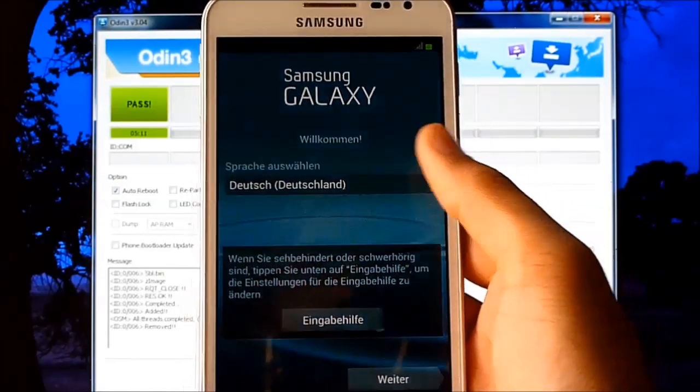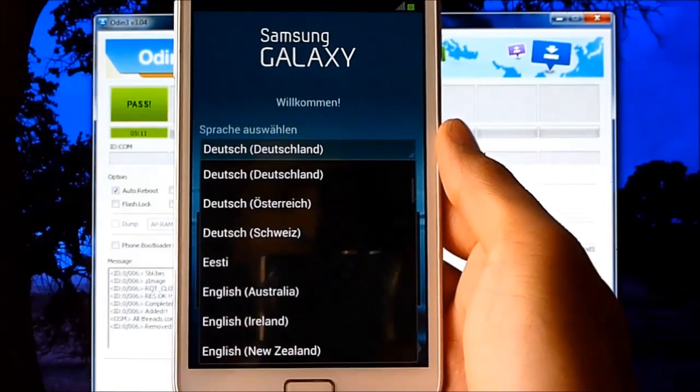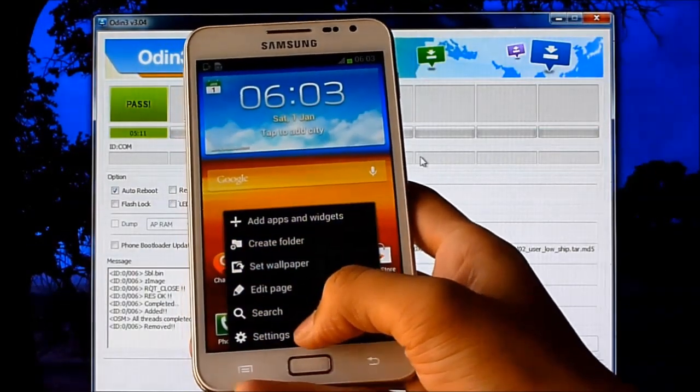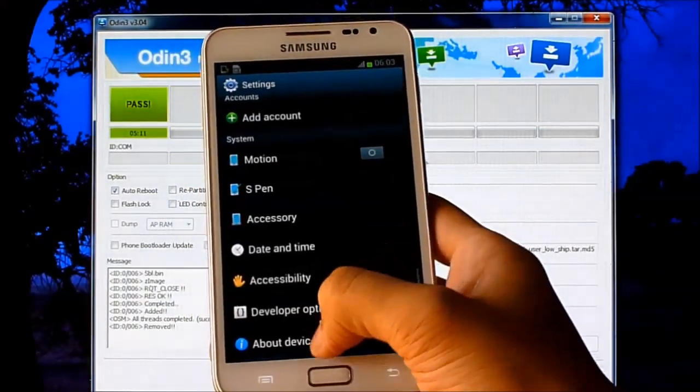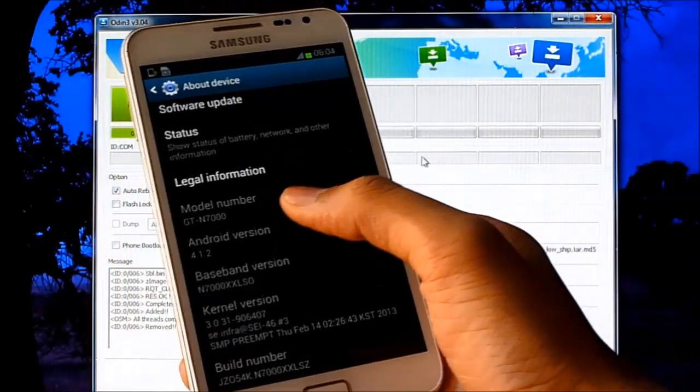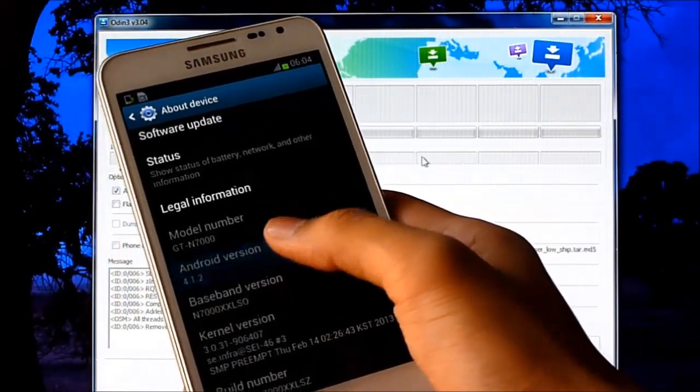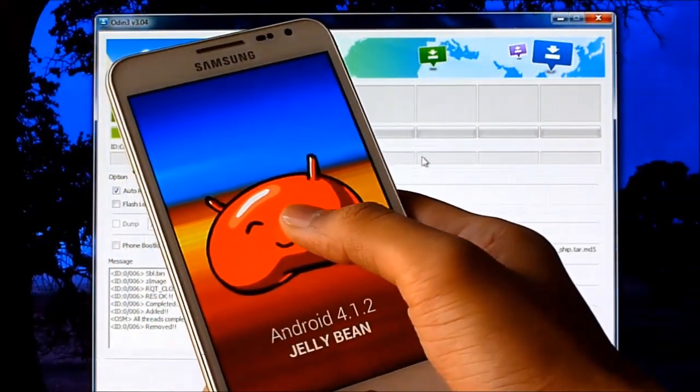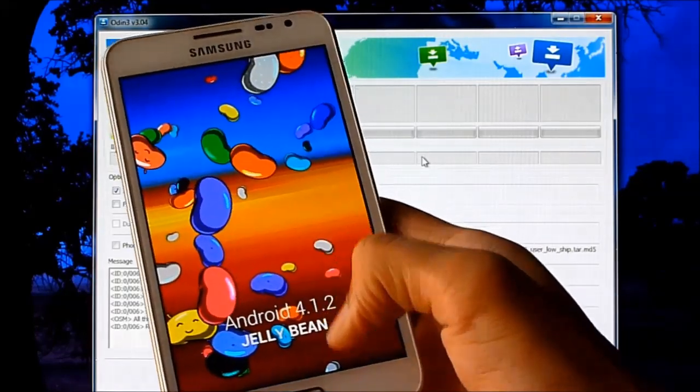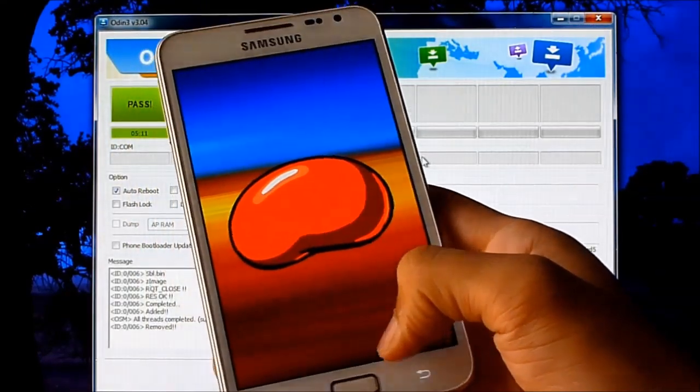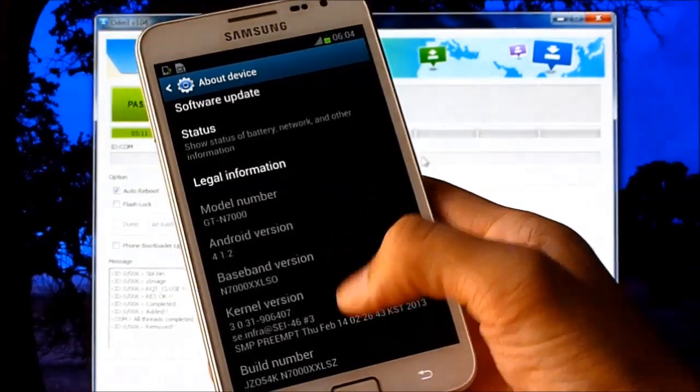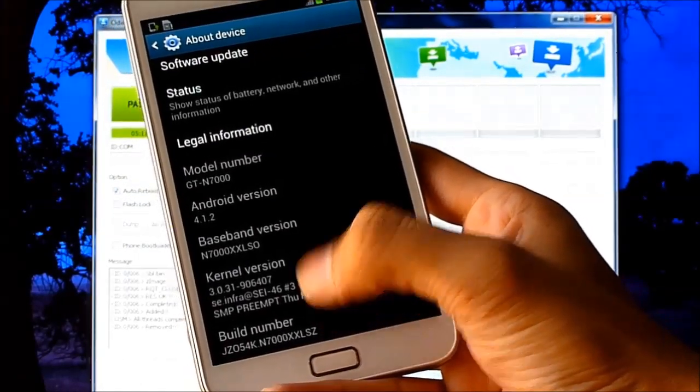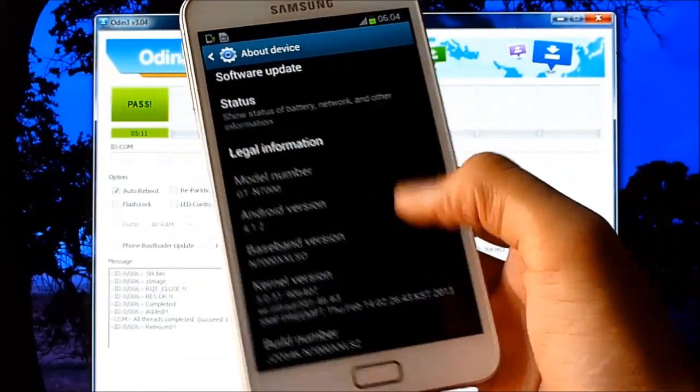So guys, we are up here. Let me skip the basic settings. We are now running Android 4.1.2 - that's Jelly Bean. This is the XXLSG, that's the official firmware.